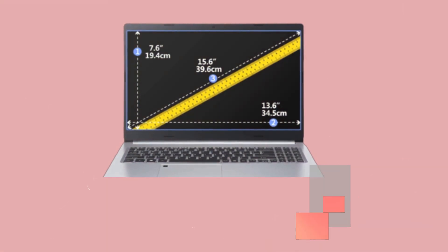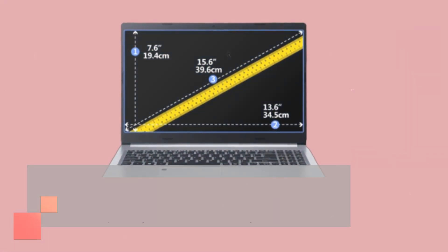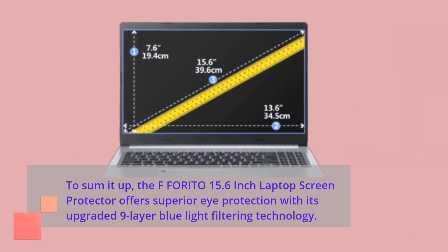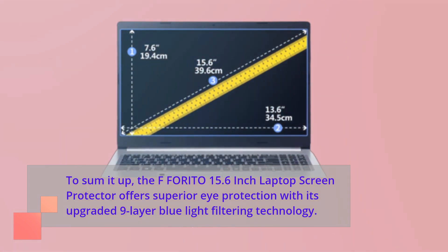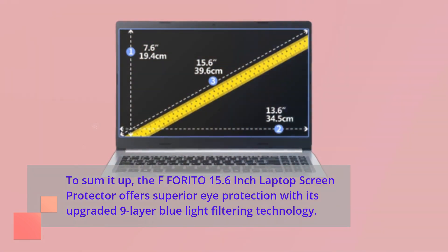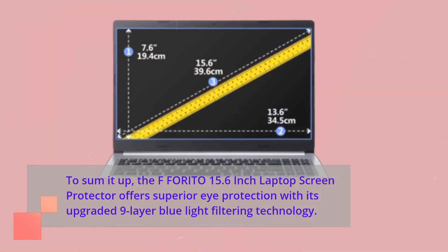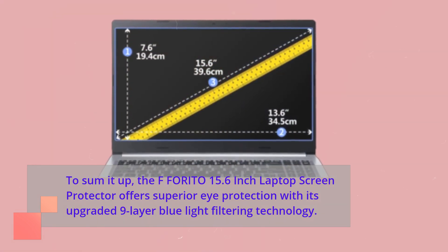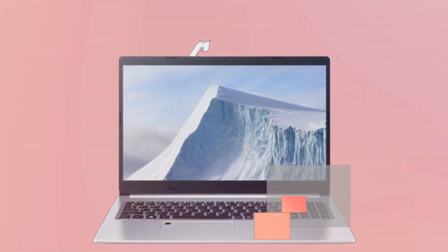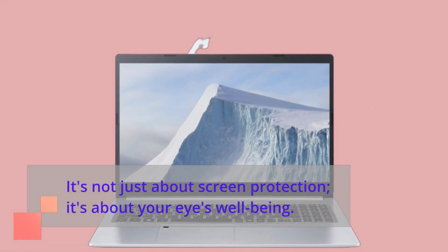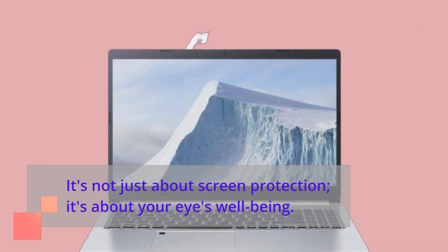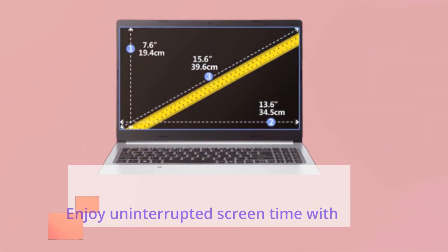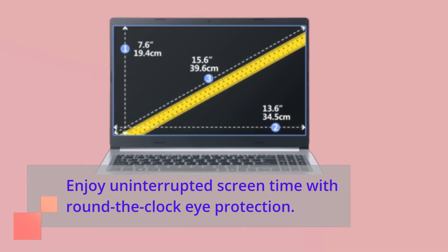To sum it up, the FFORITO 15.6-inch laptop screen protector offers superior eye protection with its upgraded 9-layer blue light filtering technology. It's not just about screen protection. It's about your eye's well-being. Enjoy uninterrupted screen time with round-the-clock eye protection.